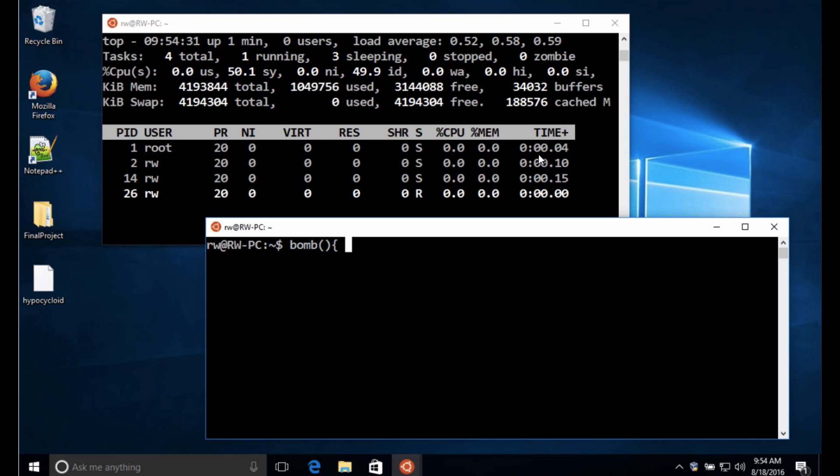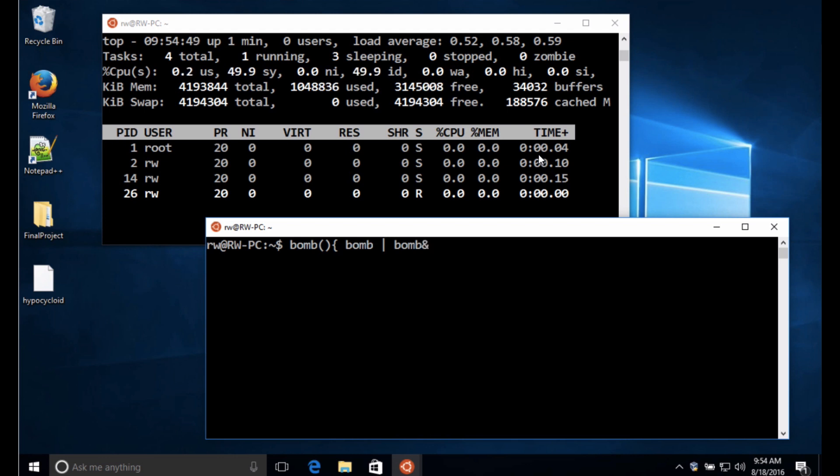And so when we call the bomb function here, what I'm going to do is I'm going to say well let's call the bomb function and pipe whatever happens as a result of calling that bomb function to another bomb function. And then this ampersand sign will allow that to continue in the background.